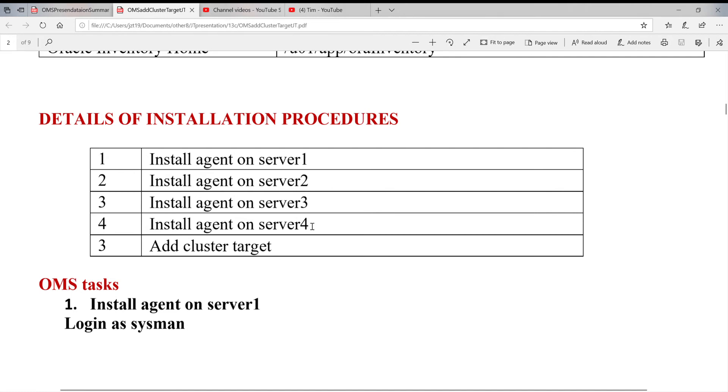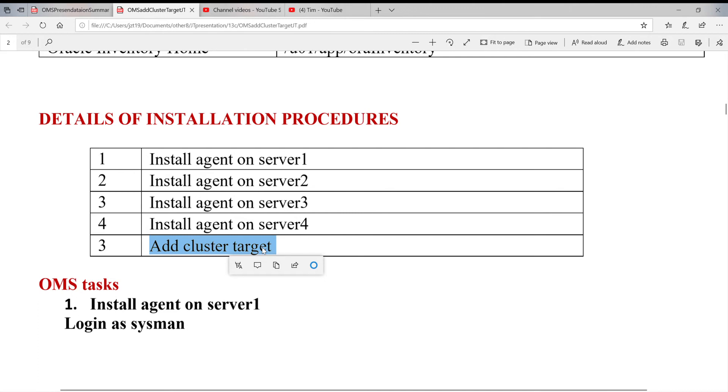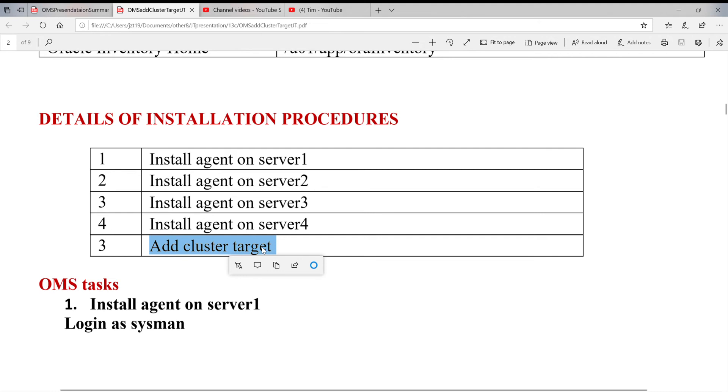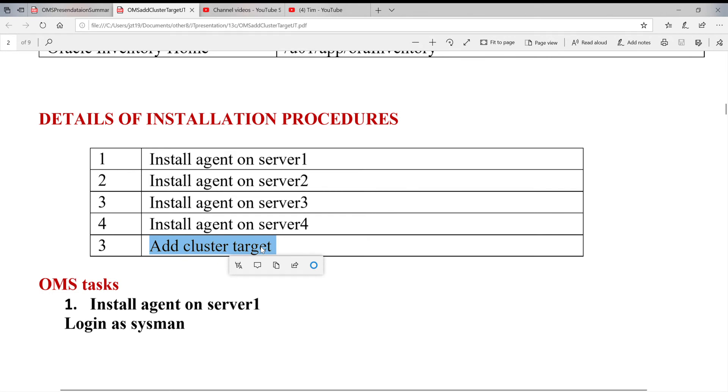Here is the step we have to follow. Install agent on server one, two, three, four. When you finish installing agent on four servers, you can discover the cluster target and add it. The cluster target is the one you find the cluster. When you install it, then you can find the other targets on the cluster, which is cluster database, or listeners, or homes, everything on this cluster.